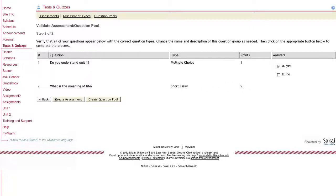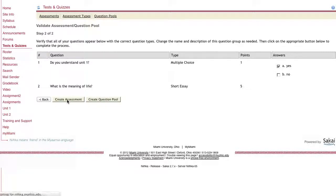Once that's done, you have the option of taking these and creating a question pool out of them, which allows you to draw from these questions multiple times throughout the term, using them in multiple different assessments if you'd like. Or if you just want to use these questions once in one assessment, I'm going to choose create assessment.